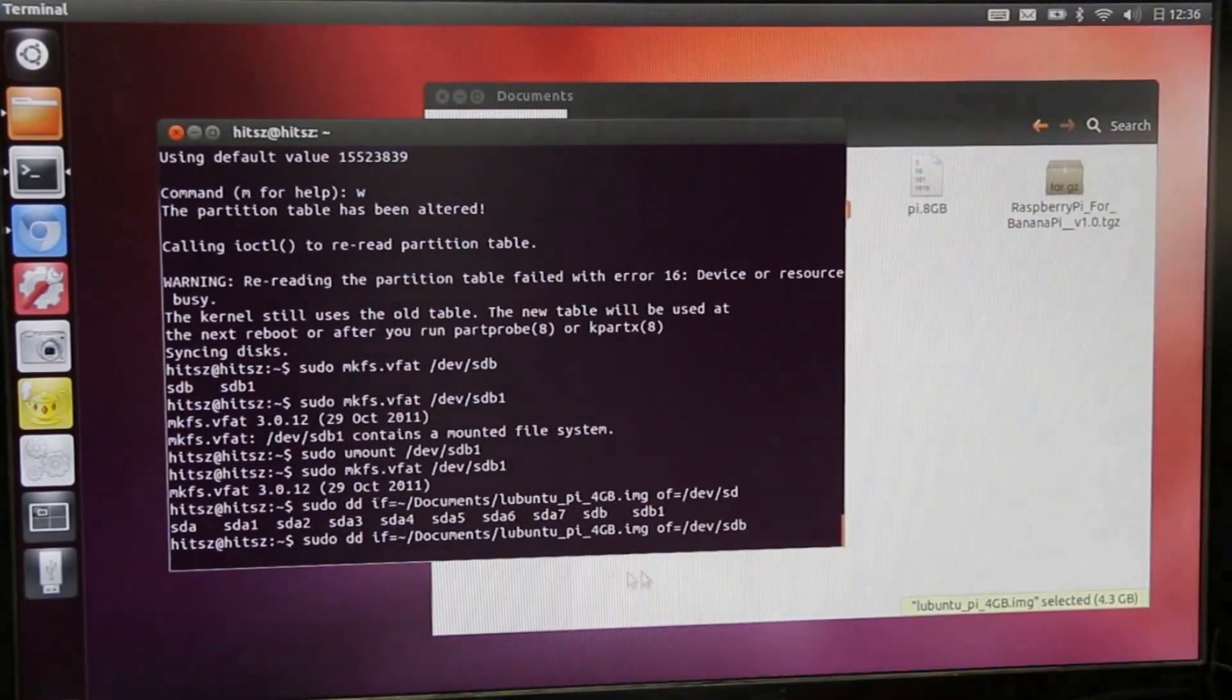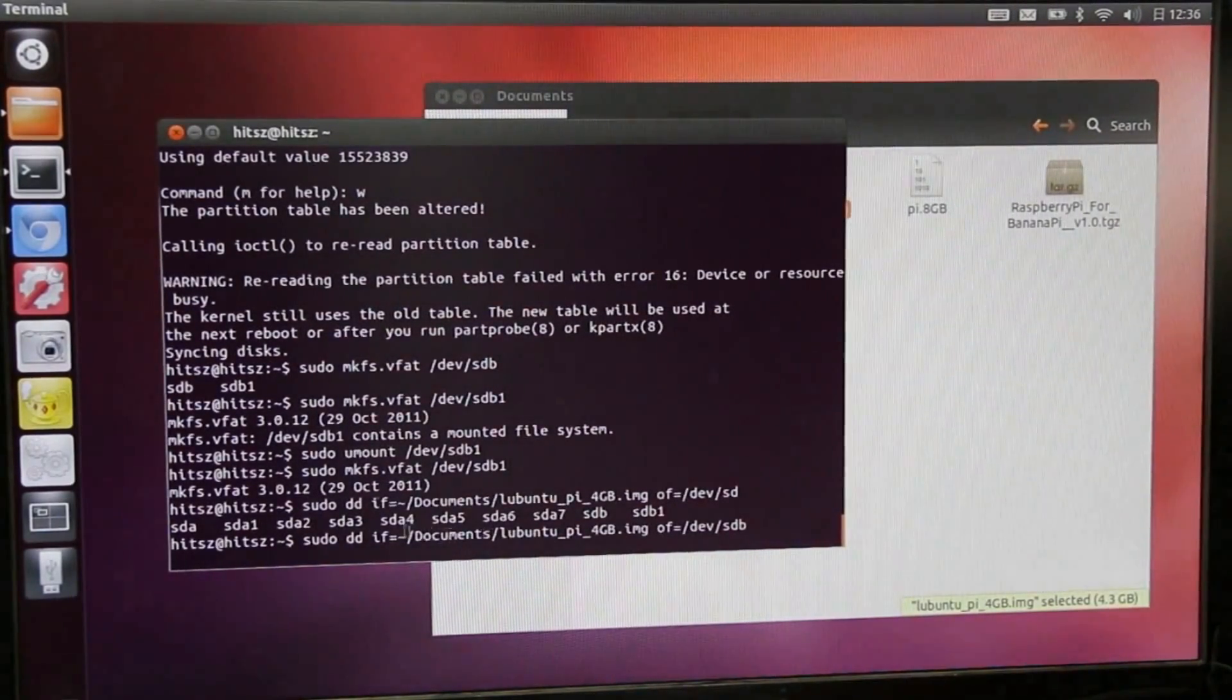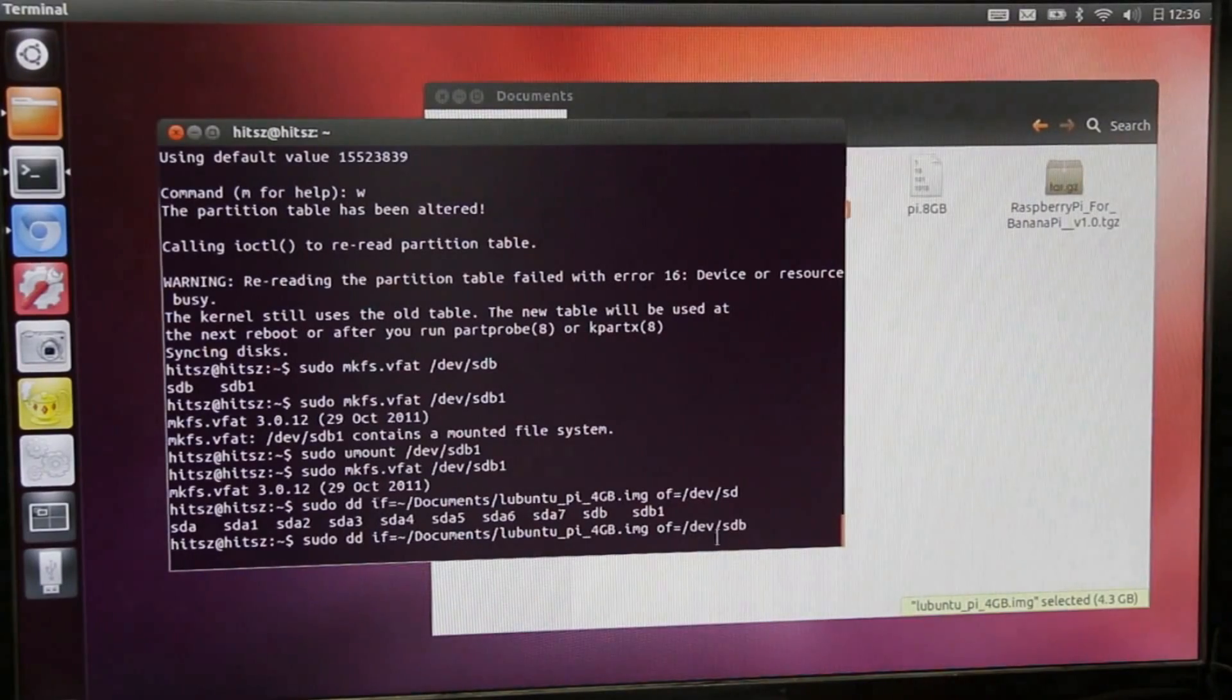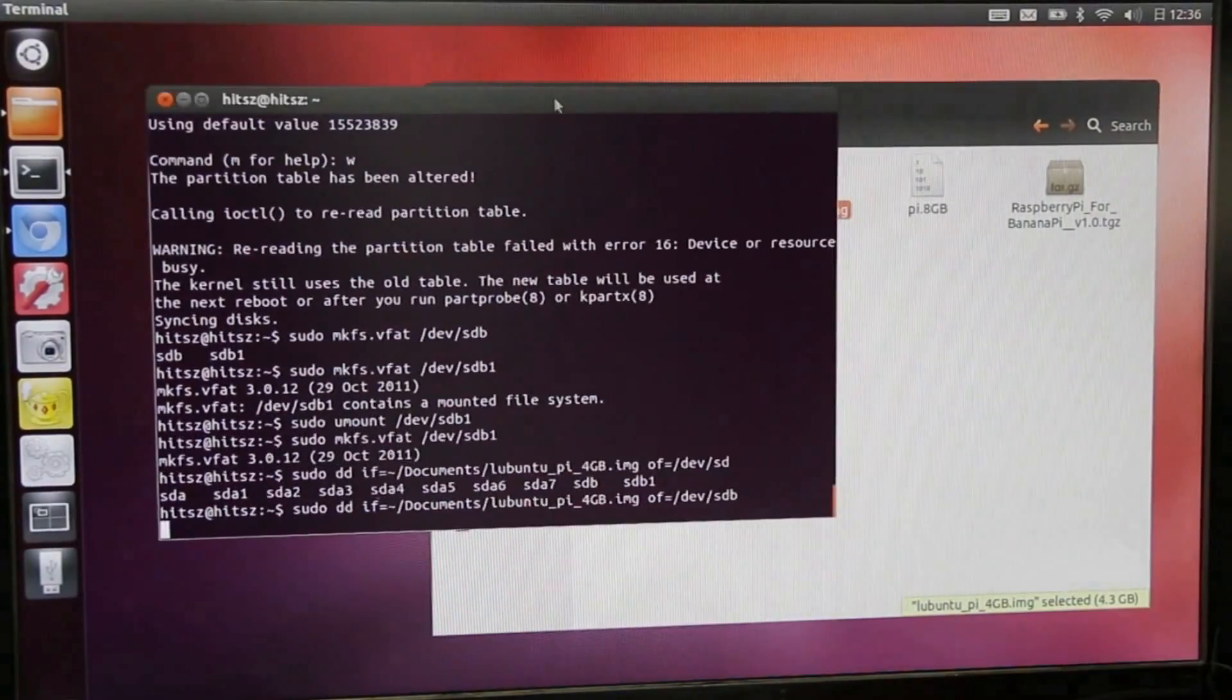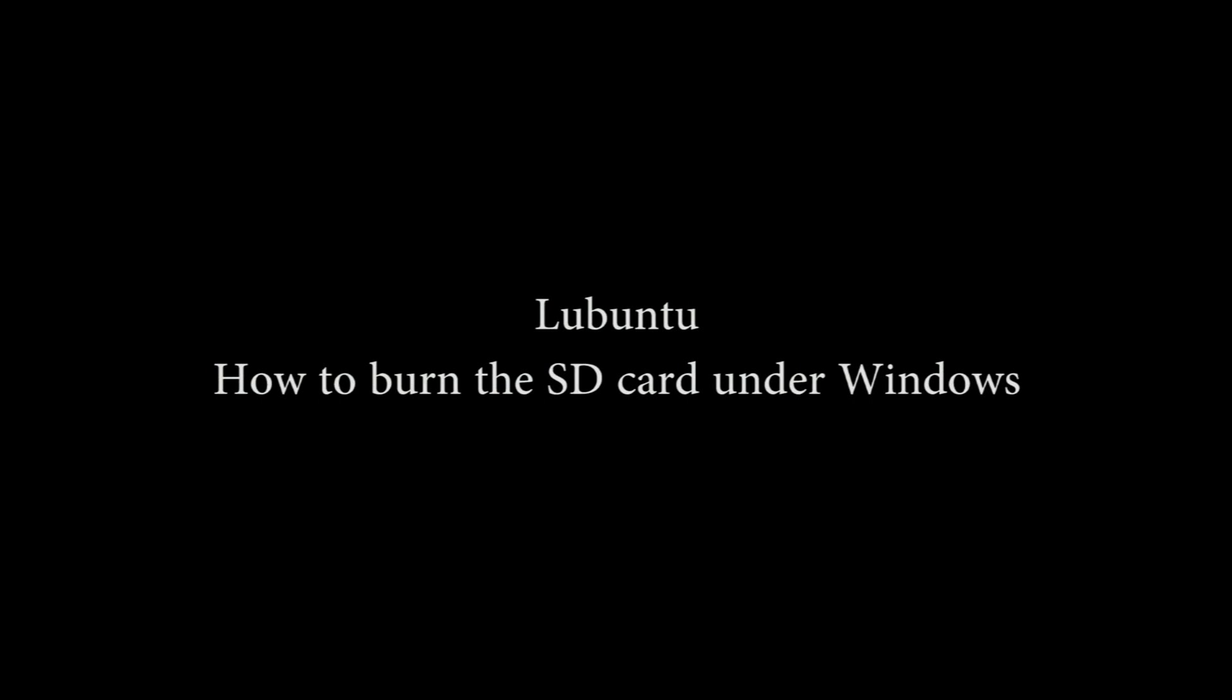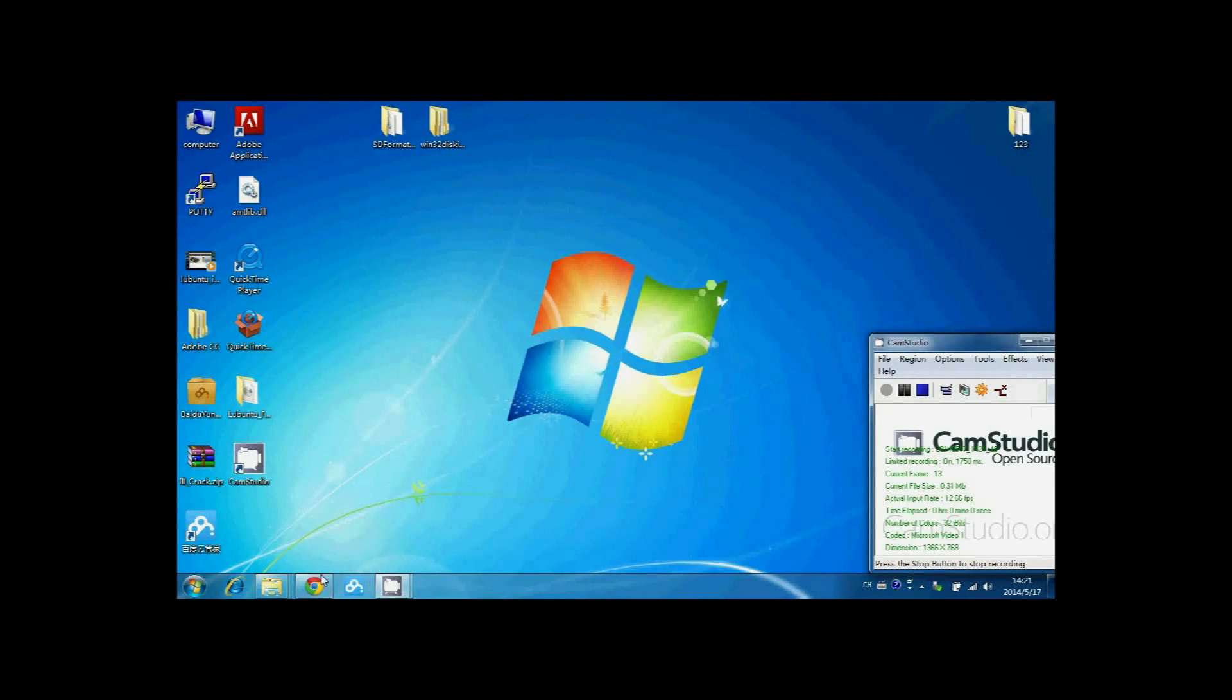It takes a little long time. Now we will show you how to burn Lubuntu under Windows.